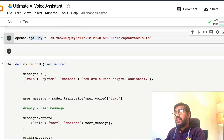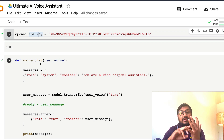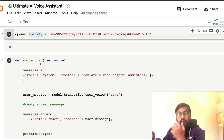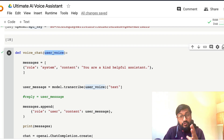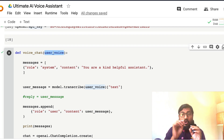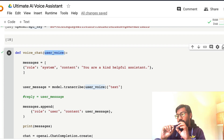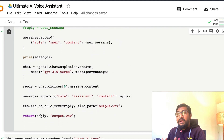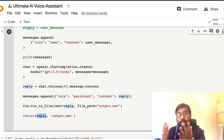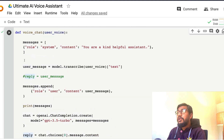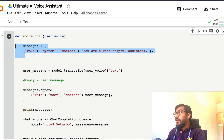After setting up the API key, you need a function. A Gradio application has three important components: input, output, and a function. The function takes the user's voice as input, does processing, and returns two outputs: the reply as text, and the audio output itself. First we set the context for the chatbot — in this case "you are a kind, helpful assistant" — though you could build any kind of assistant you want.